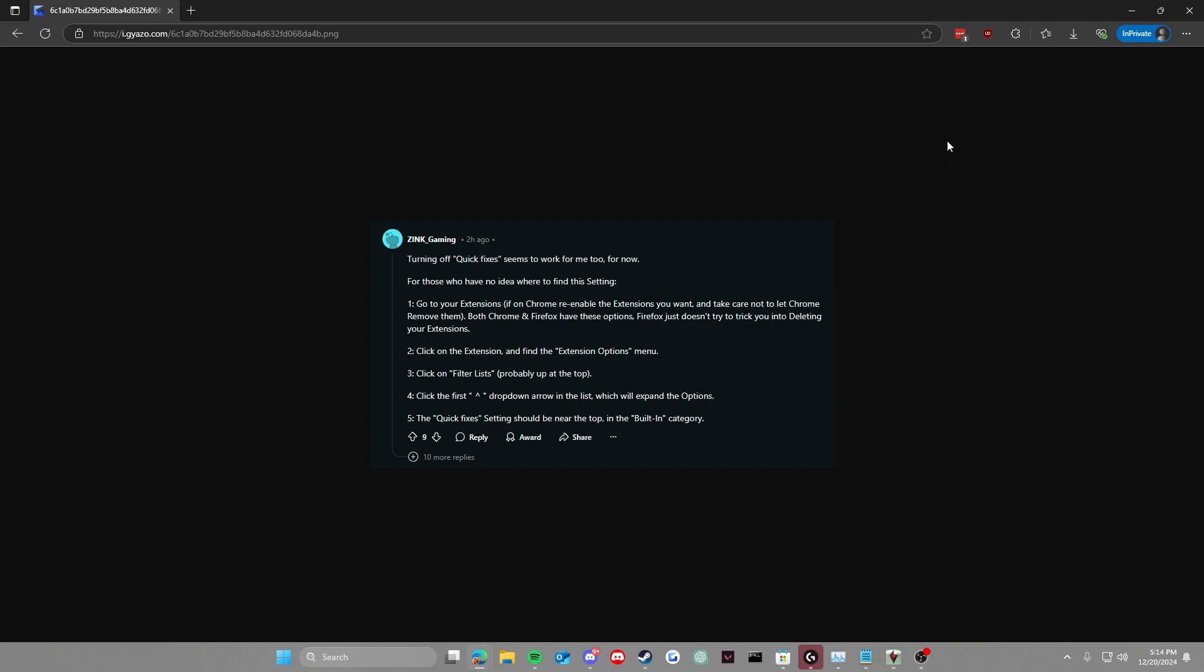And if on Chrome, re-enable the extensions you want and take care not to let Chrome remove them. Both Chrome and Firefox have these options. Firefox just doesn't try to trick you into deleting your extensions.